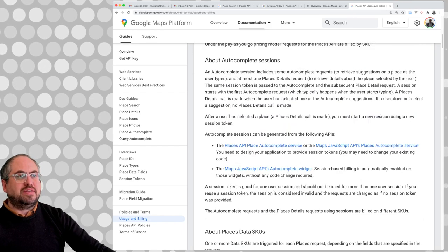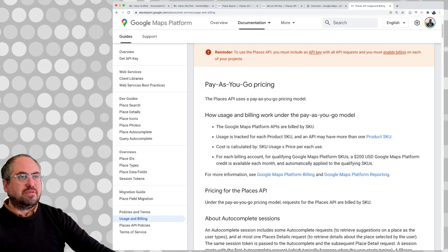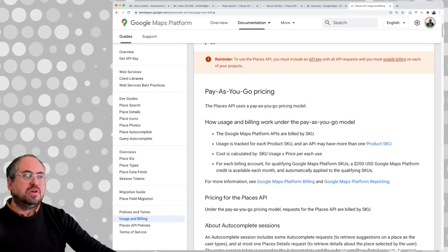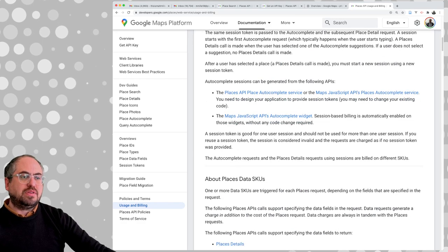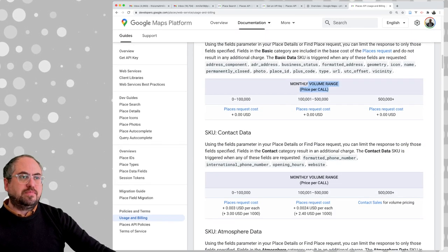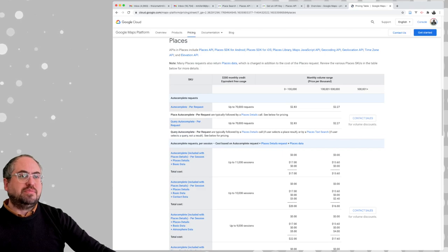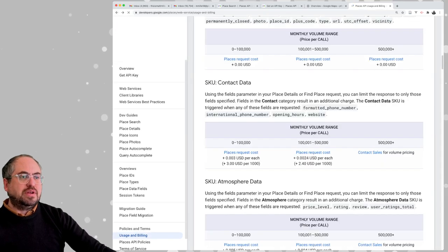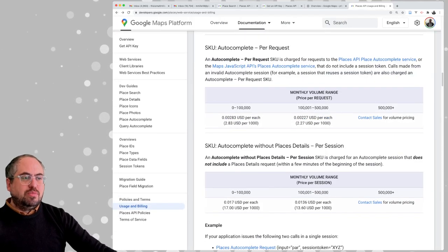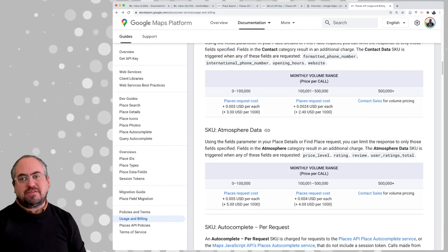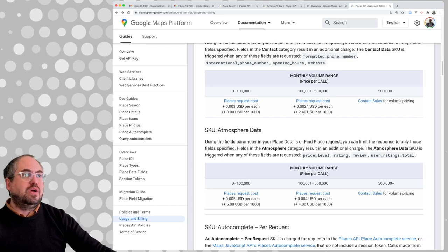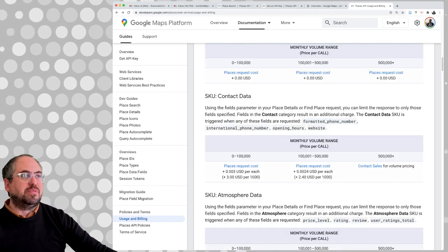You'd have to dig into this pricing a little bit more to see exactly what that means — if there's a free tier of how much you use per month. It seems like it's not expensive or doesn't cost anything. You'd want to double-check that, but before you start using the API, just go to the pricing page and make sure it's not super expensive for what you want to do — because you don't want to get a surprise bill.